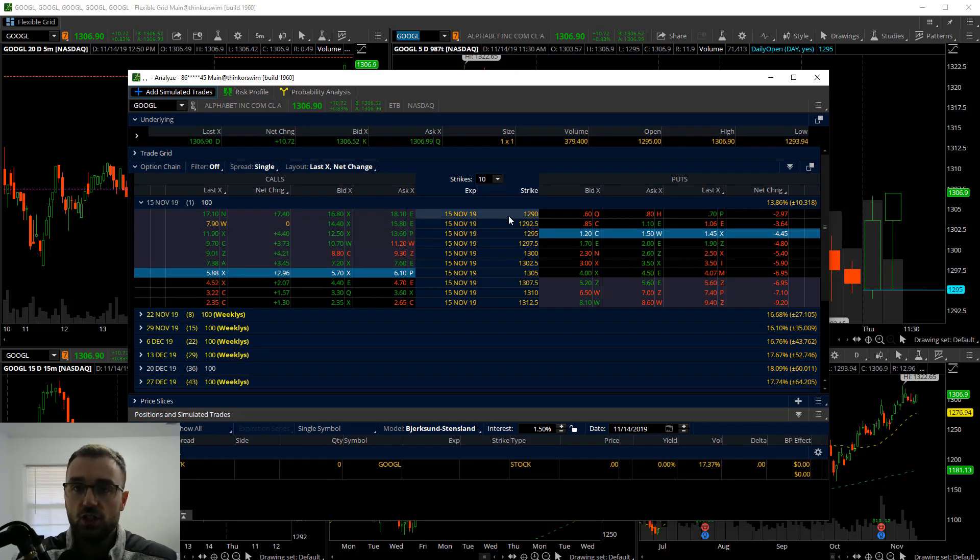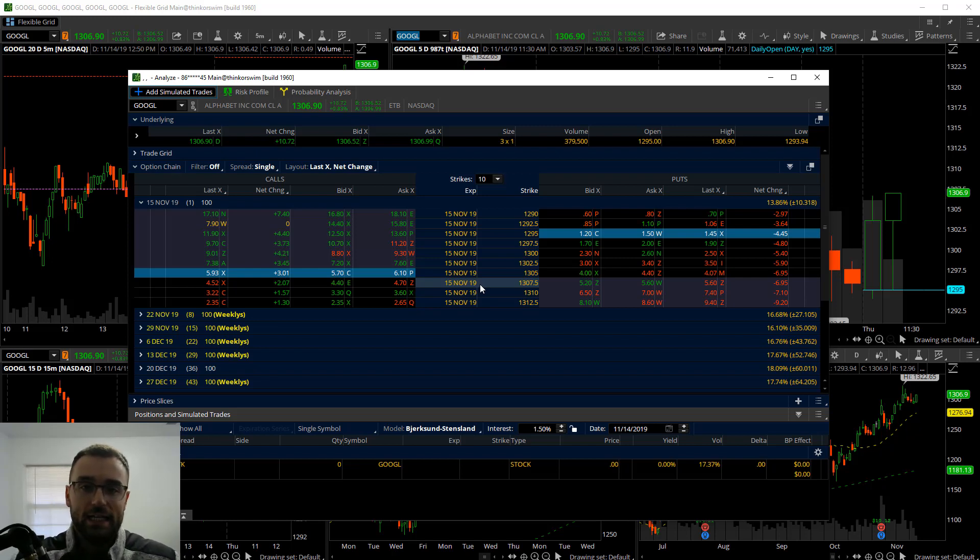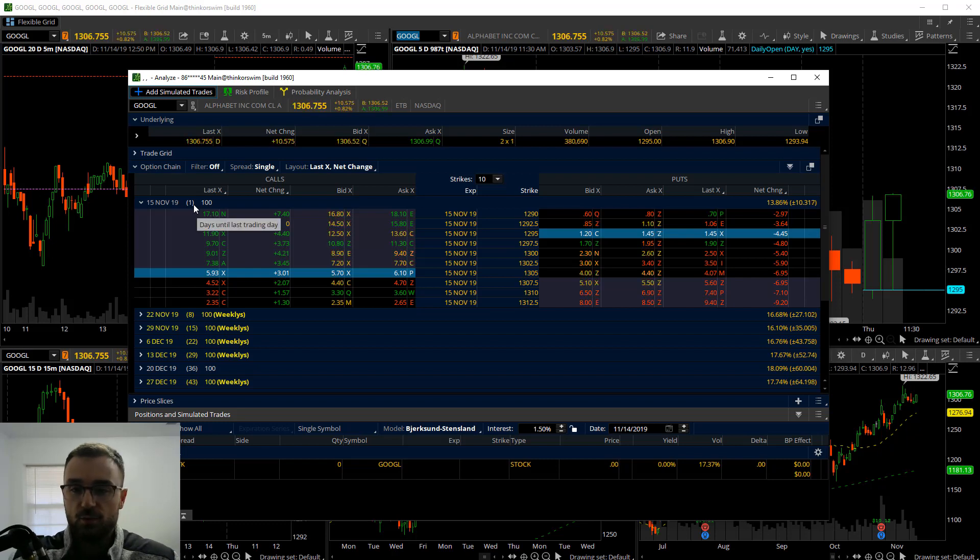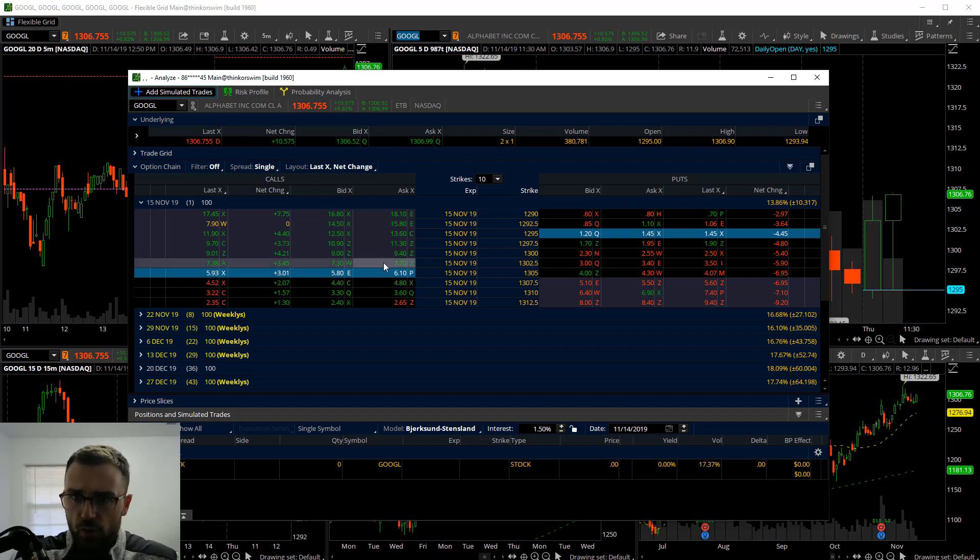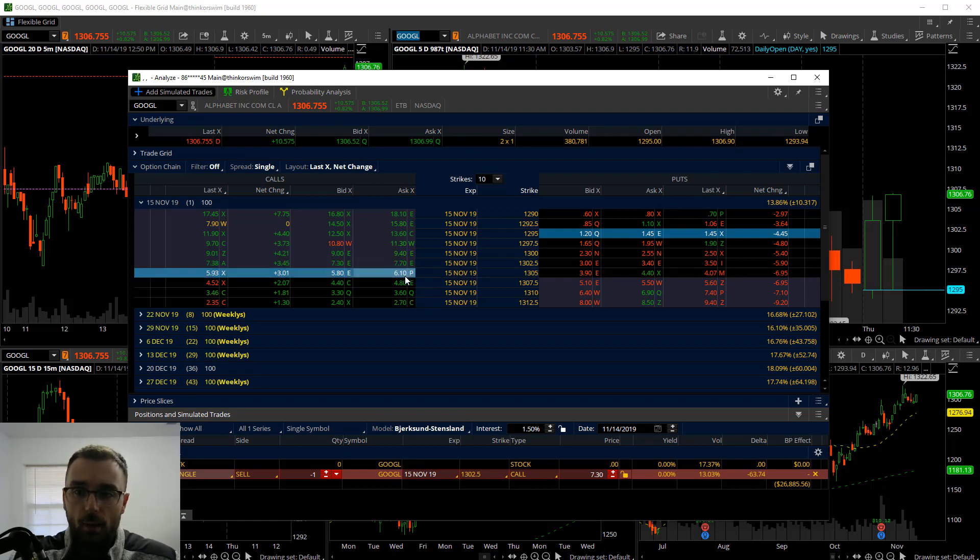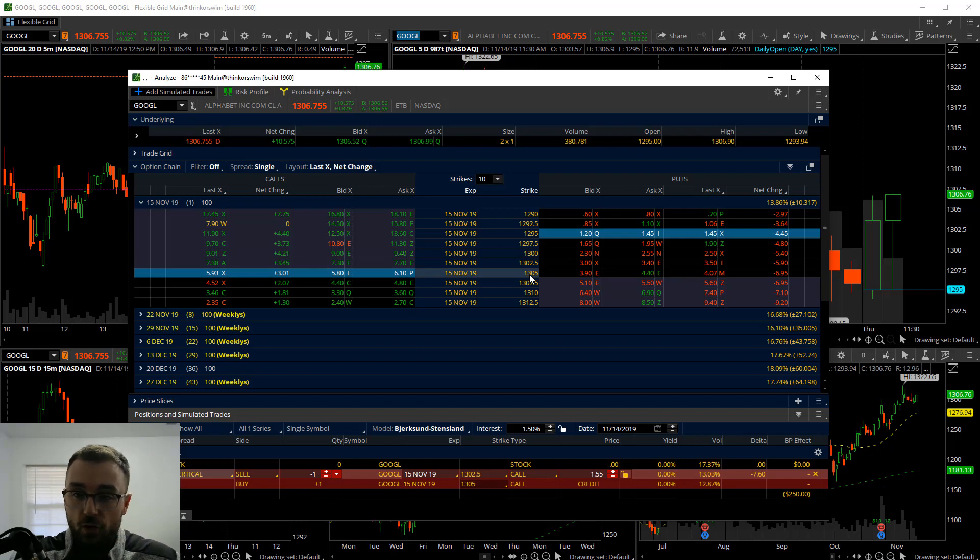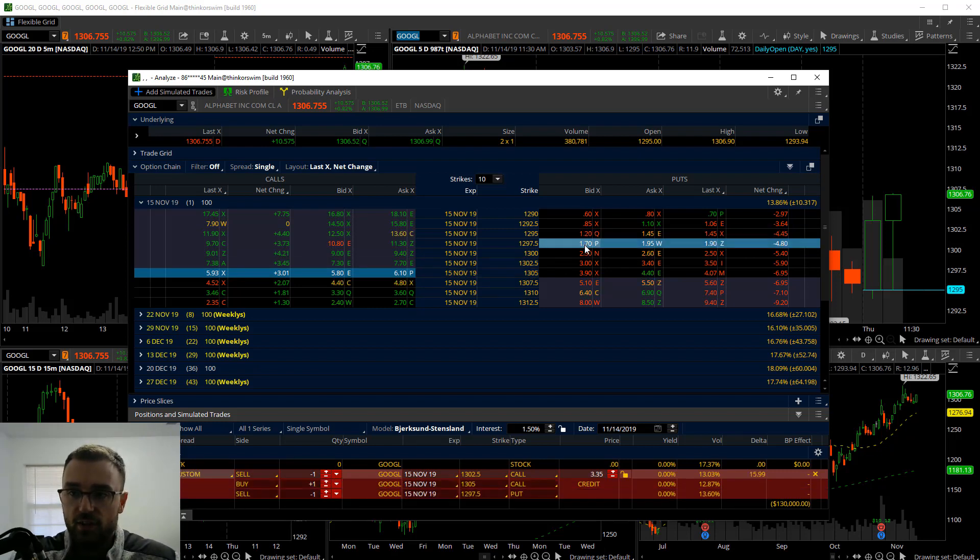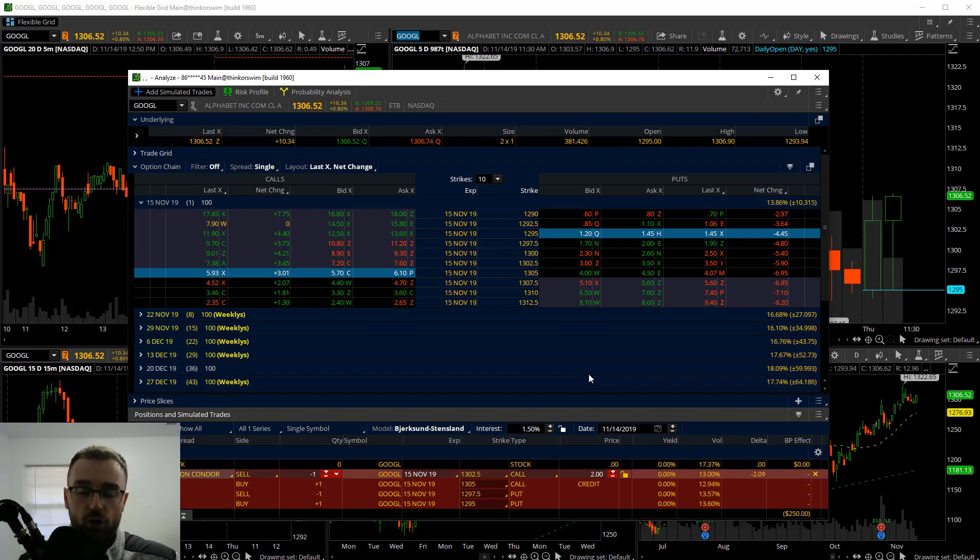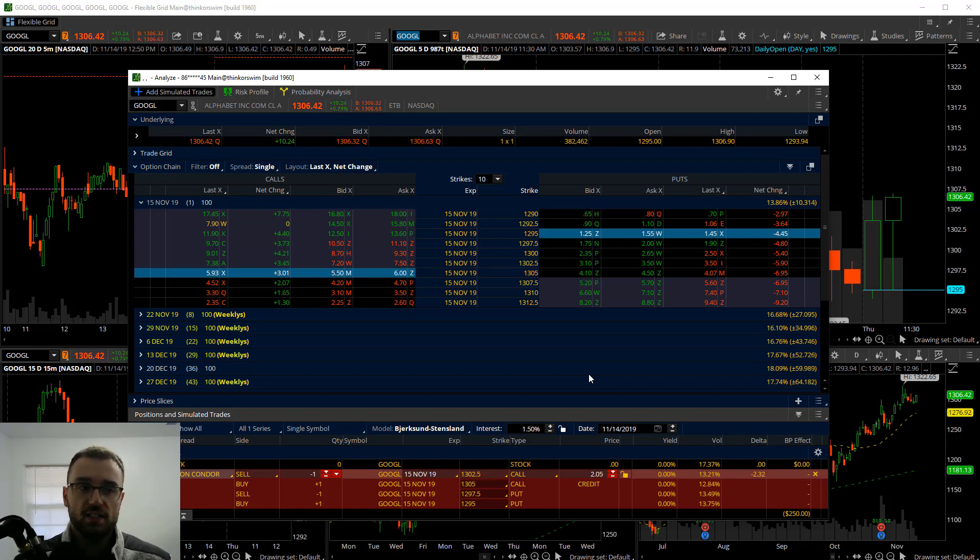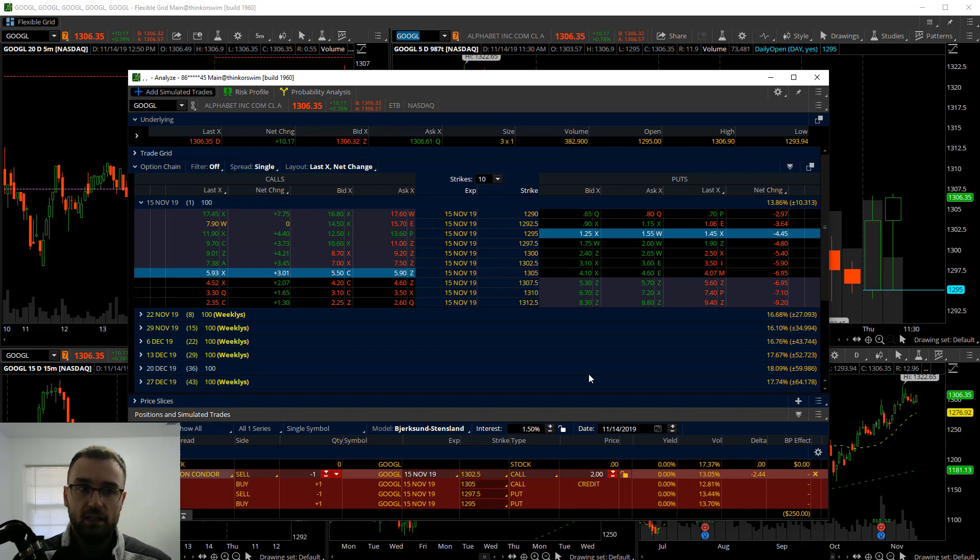We're going to come over here to add simulated trades. You can see it's just a normal options chain, nothing special, just a normal options chain inside of TOS. I'm going to hold down the control button and I'm going to sell the $1302.50 call, buy the $1305 call, then sell the $1,297.50 put and buy the $1,295 put. That's going to create an iron condor.